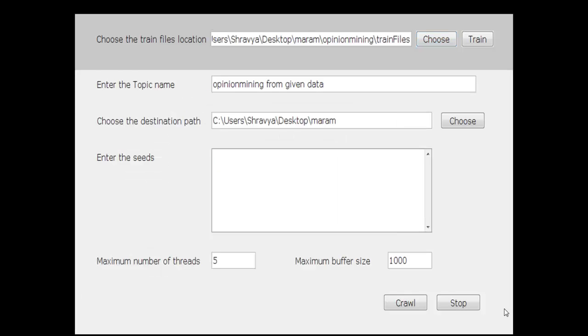Then choose the destination path, which is where the final result will be saved. After that, click on the train button.